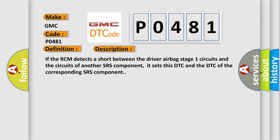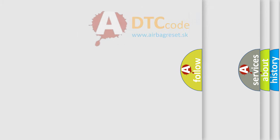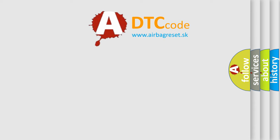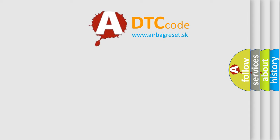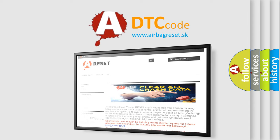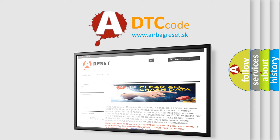The Airbag Reset website aims to provide information in 52 languages. Thank you for your attention and stay tuned for the next video.